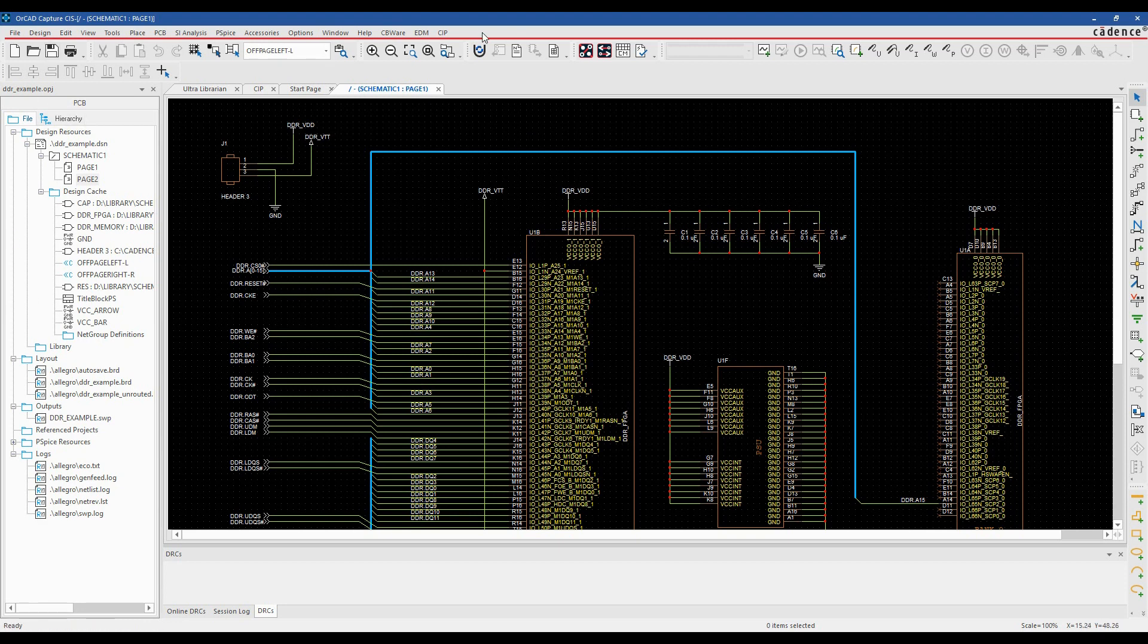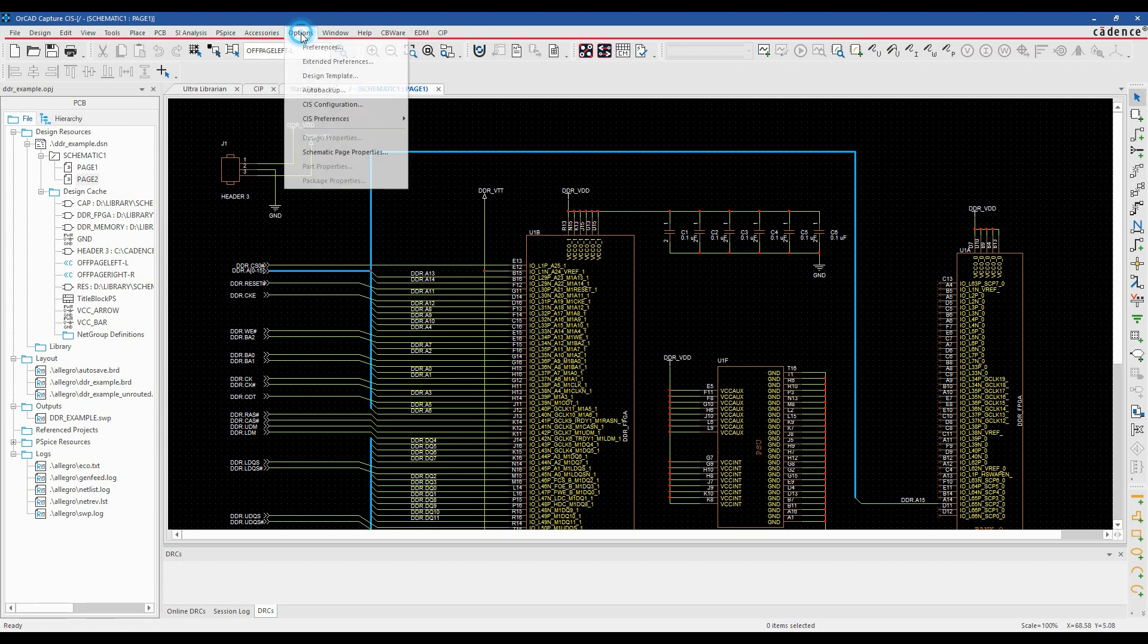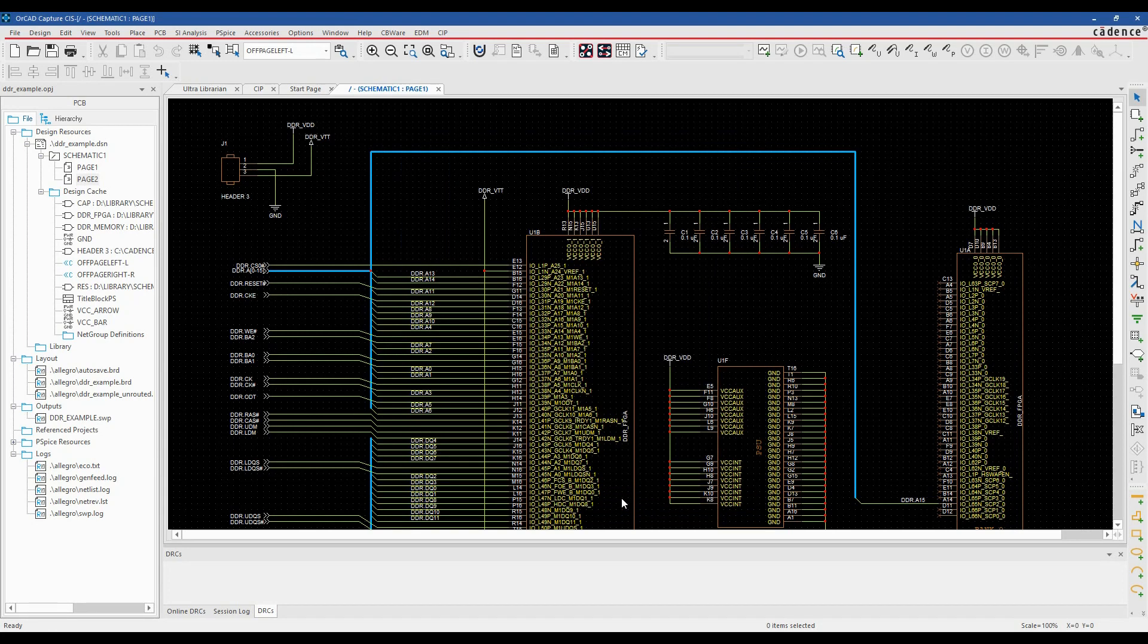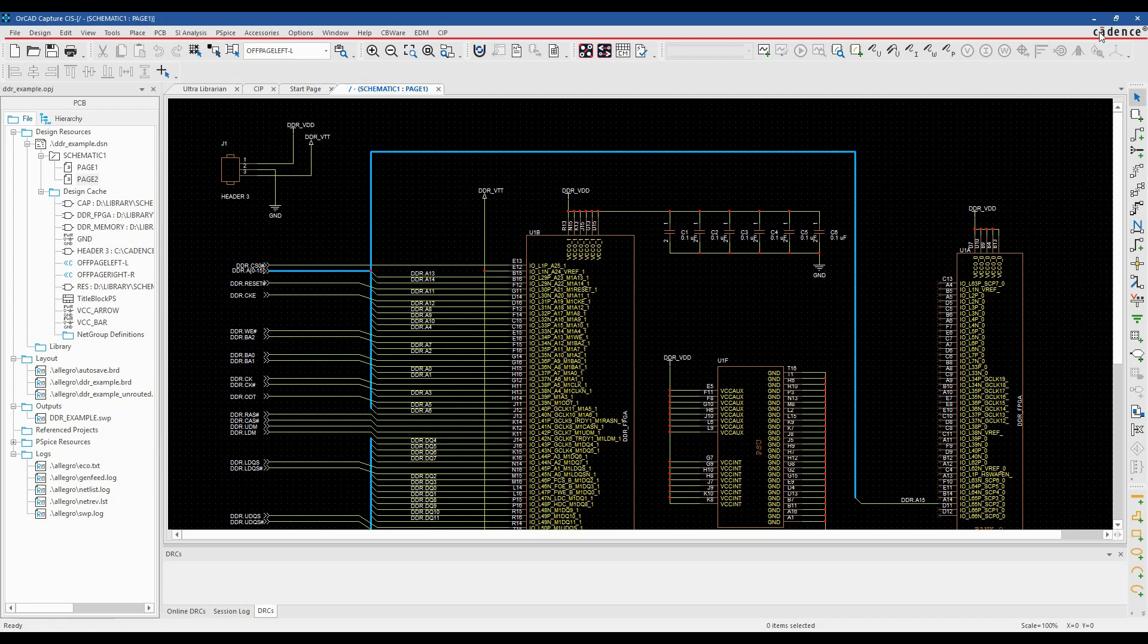This can be the same for the actual application area. So we'll go to options and preferences. We'll set the application theme to dark. Click OK. We do need to restart the tools here, so let's just close OrCAD Capture down.